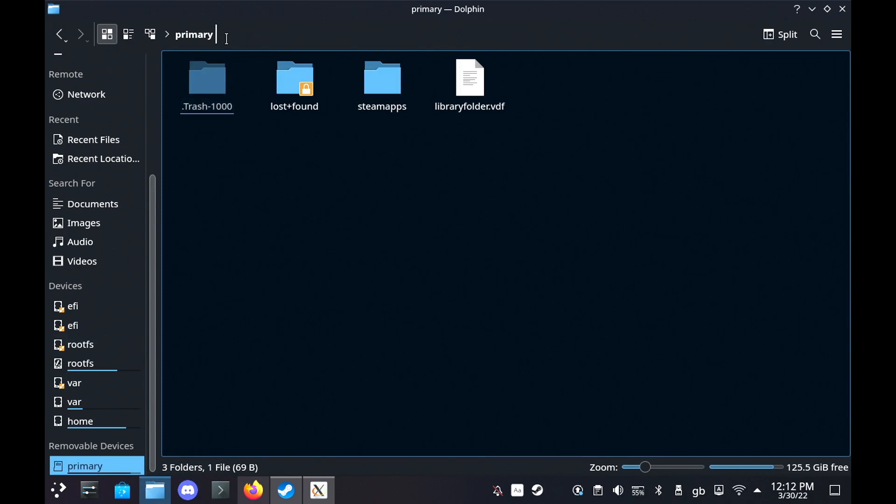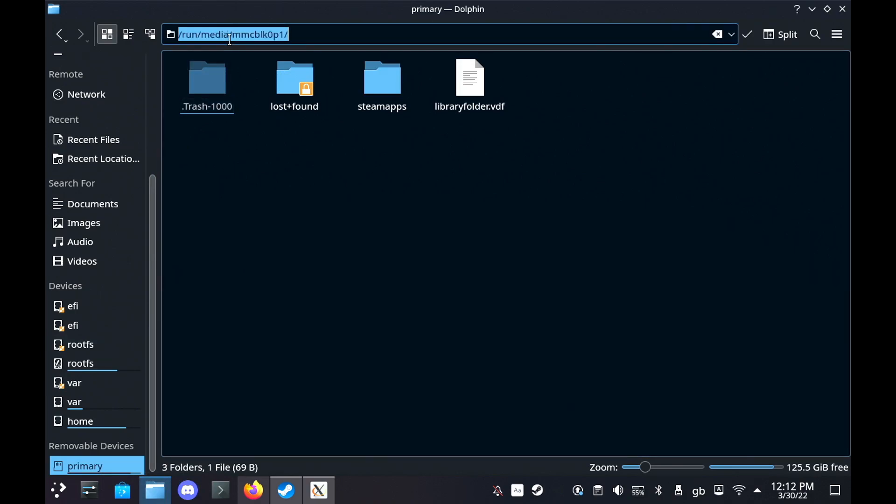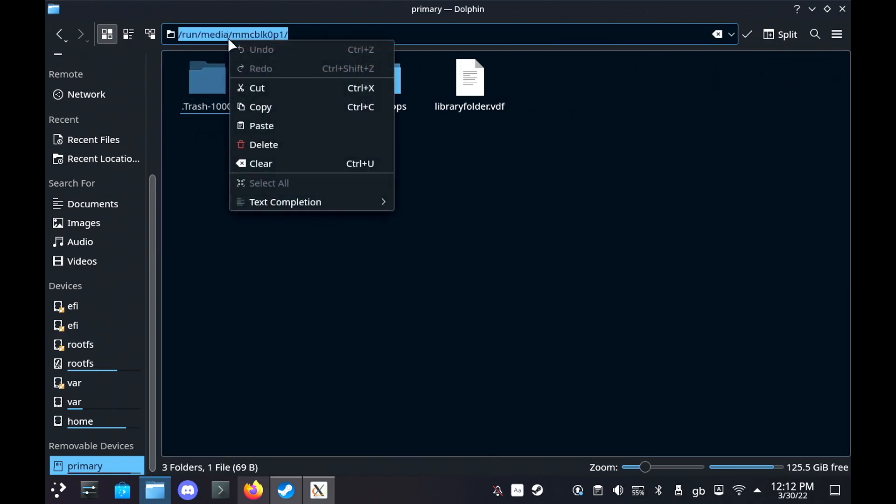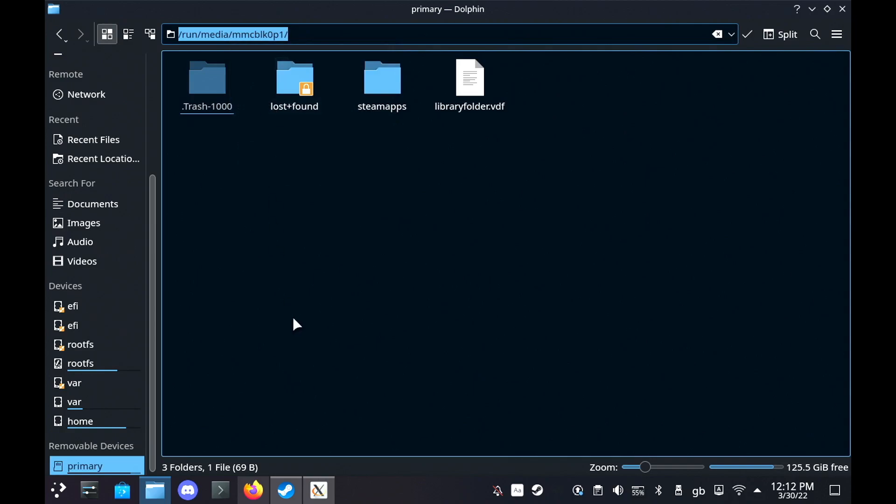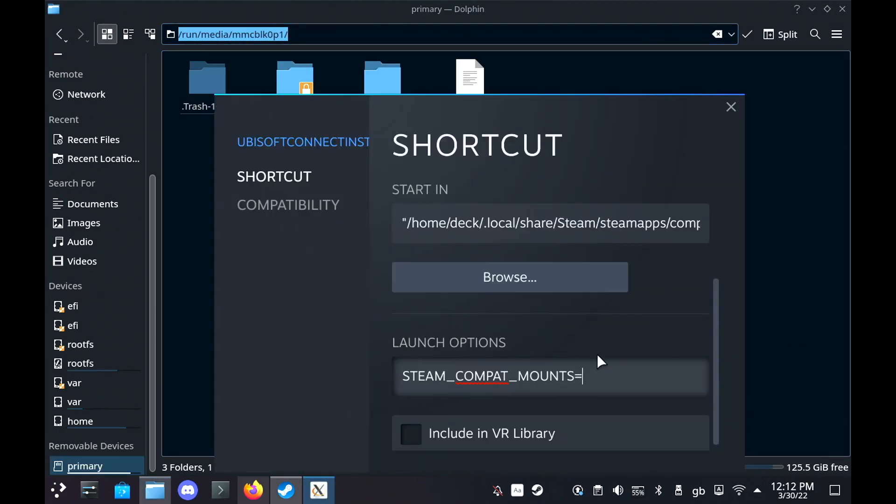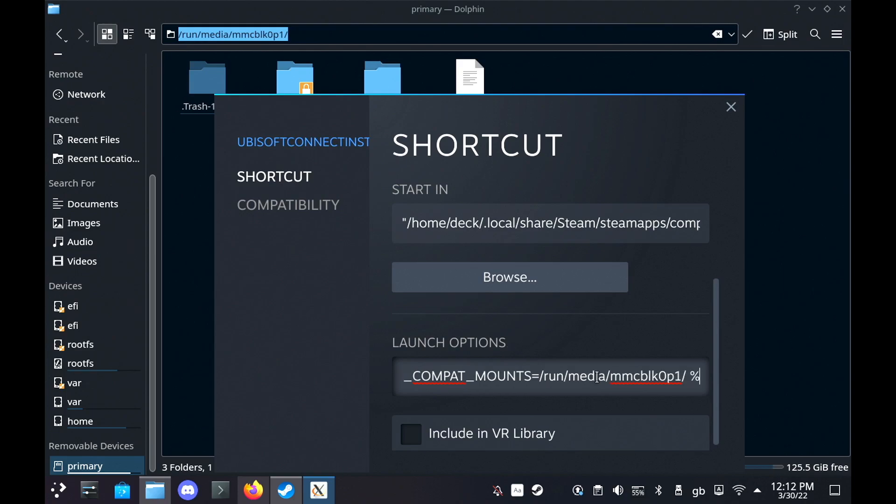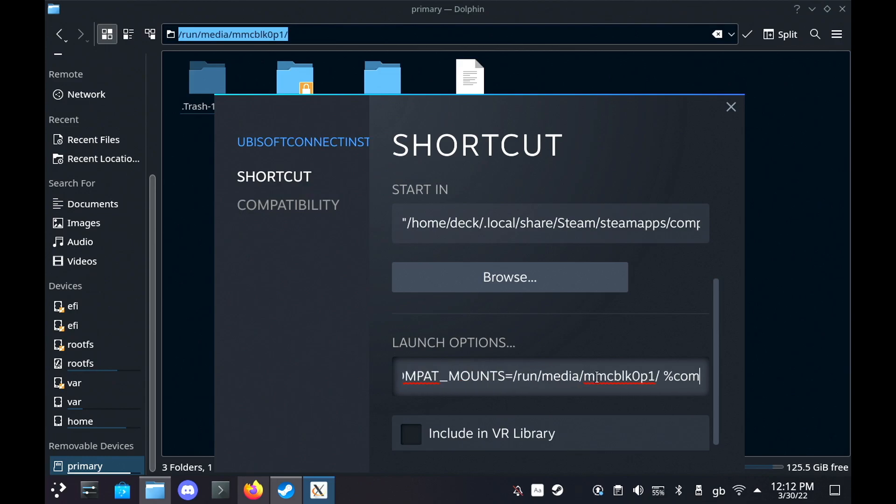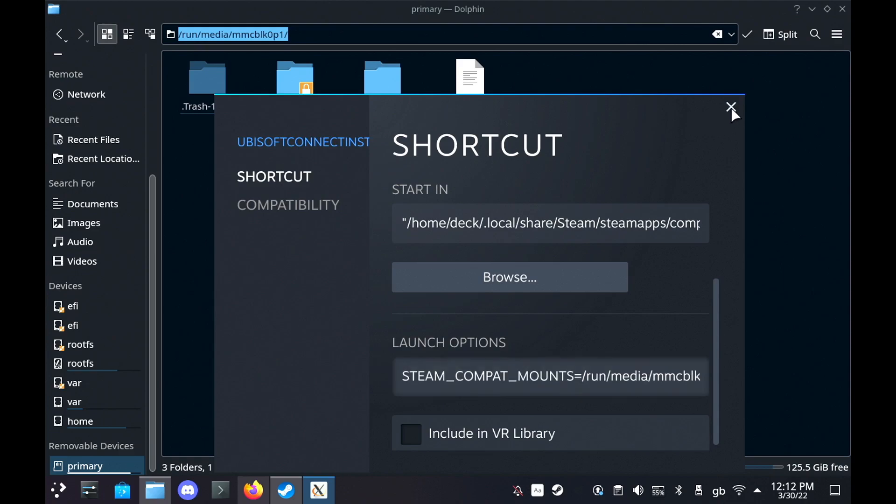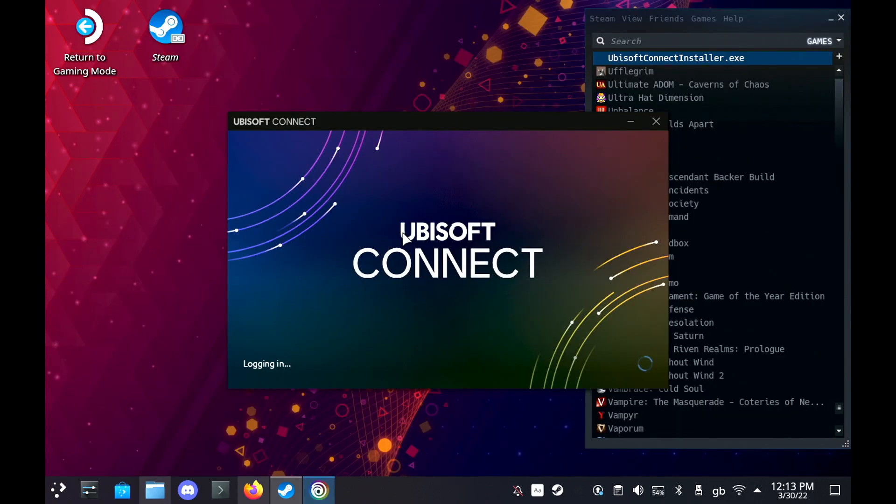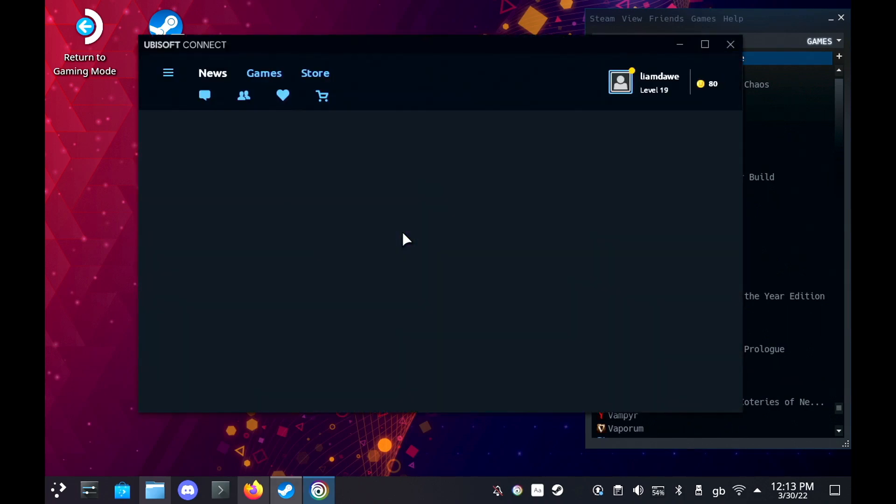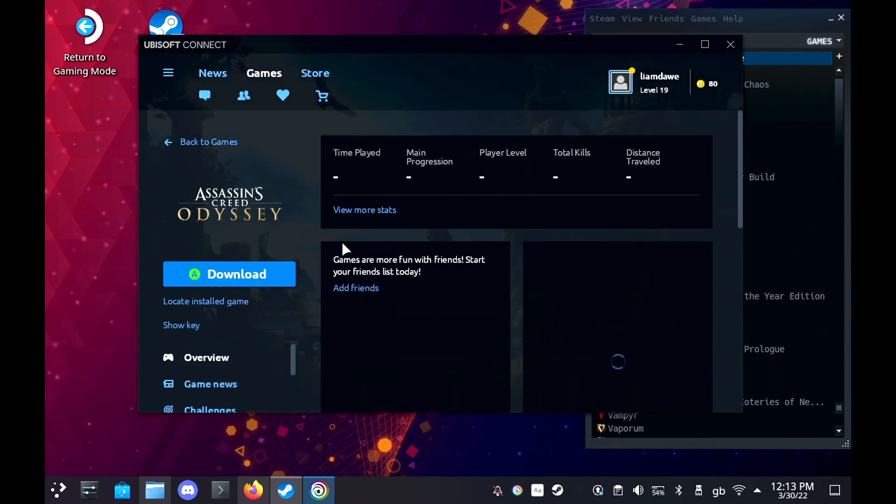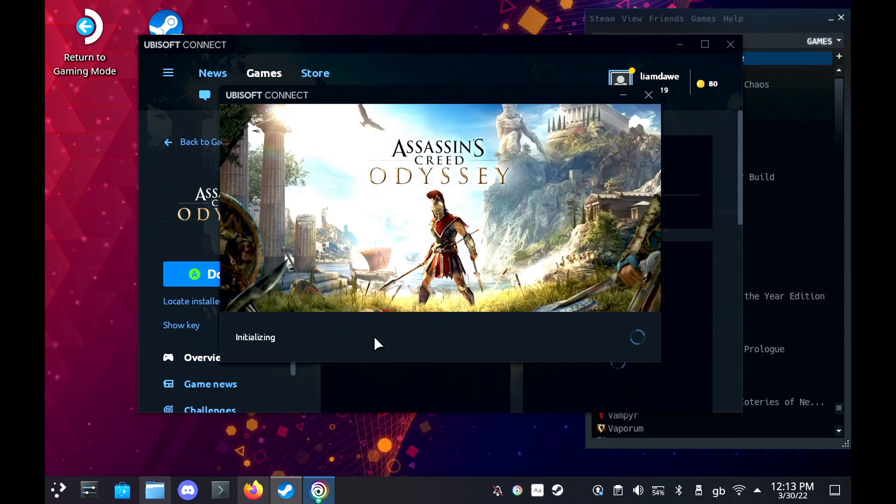And when you load that up you can simply click where it says primary at the top of the window and it will give you the actual address. Just then paste that in, put a space, and then put percent command percent. This just basically tells it this folder exists and you can use it. And then when we go back to the Ubisoft Connect app you'll then be able to select it as the e-drive to install games from Ubisoft Connect onto your SD card.